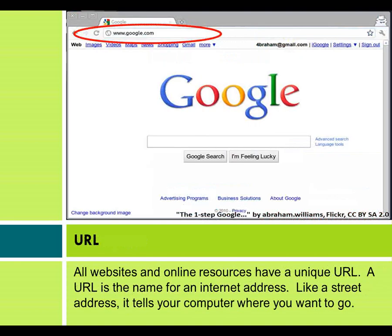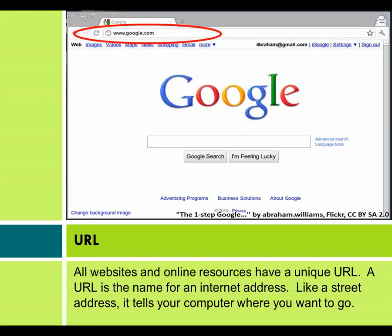URL. All websites and online resources have a unique URL. A URL is the name for an internet address. Like a street address, it tells your computer where you want to go.